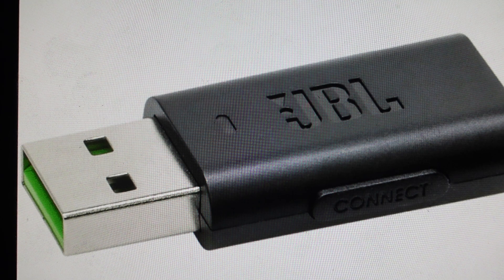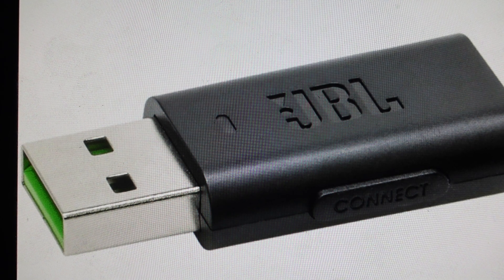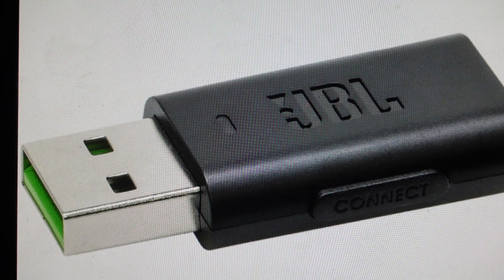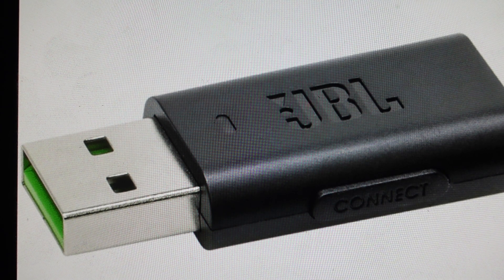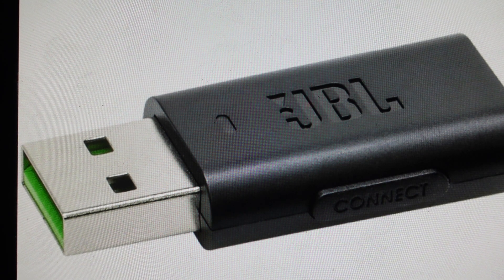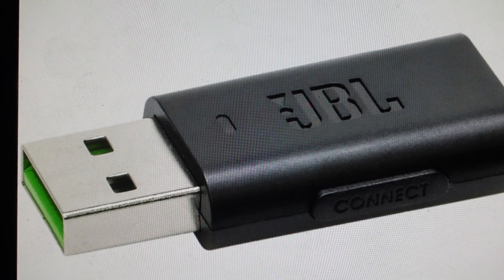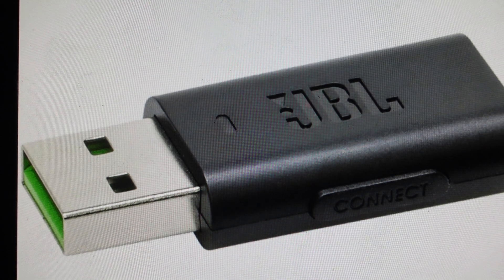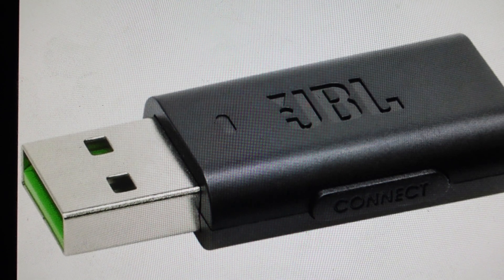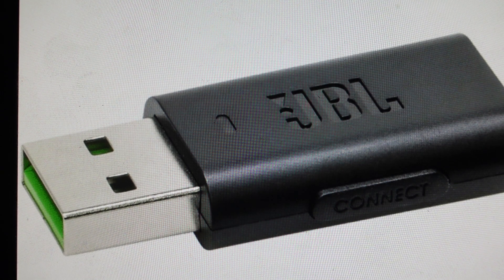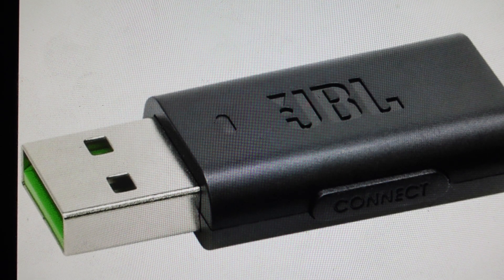Now, your dongle needs to be plugged into the computer that you're using it on, and then if your headset is turned on and the dongle is plugged into a USB-A port, it will automatically connect.